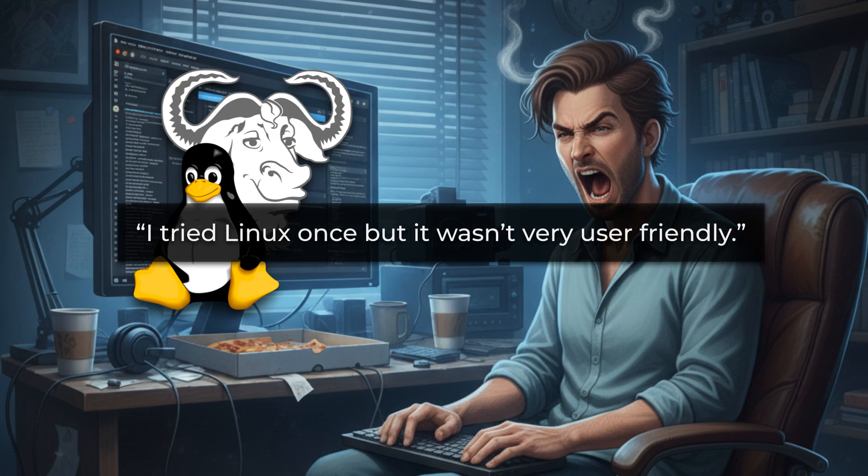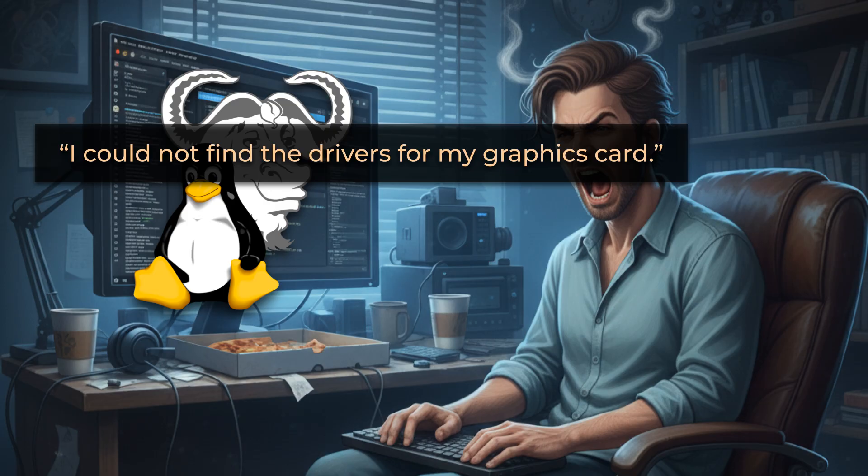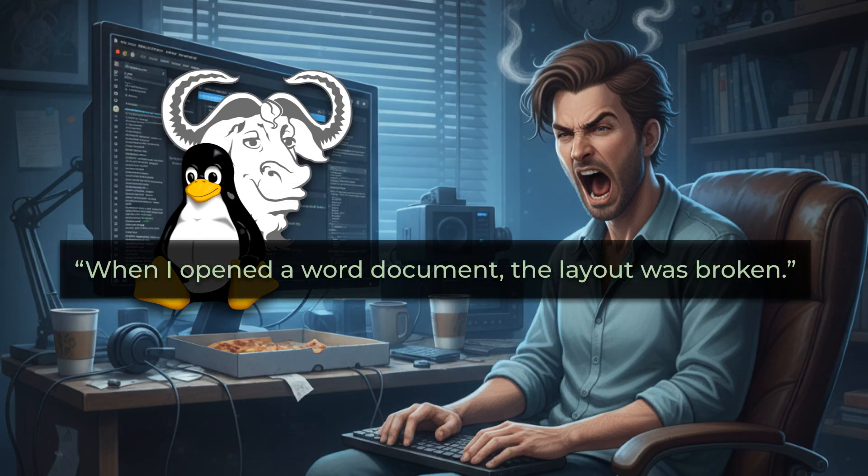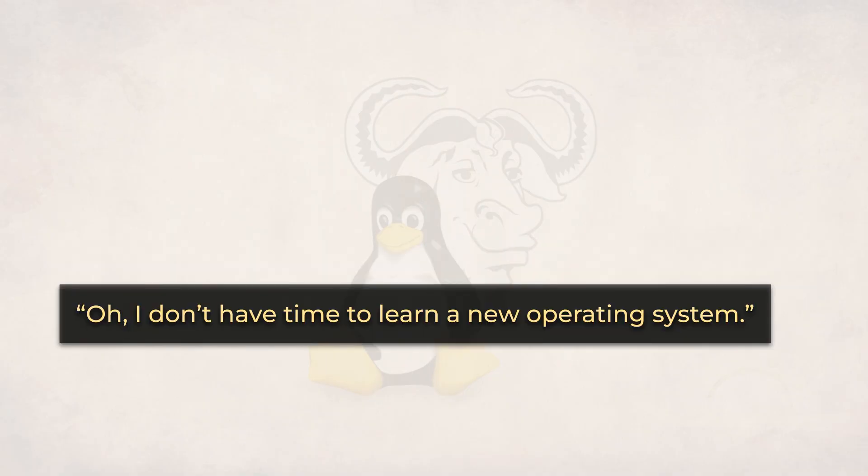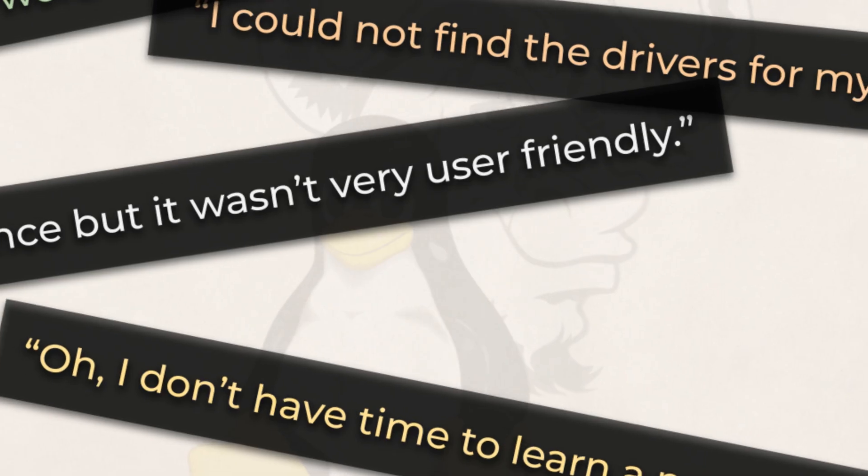I tried Linux once but it wasn't very user friendly. I could not find the drivers for my graphics card. When I opened a word document, the layout was broken. I don't have time to learn a new operating system. Linux doesn't support Adobe products, I need them.